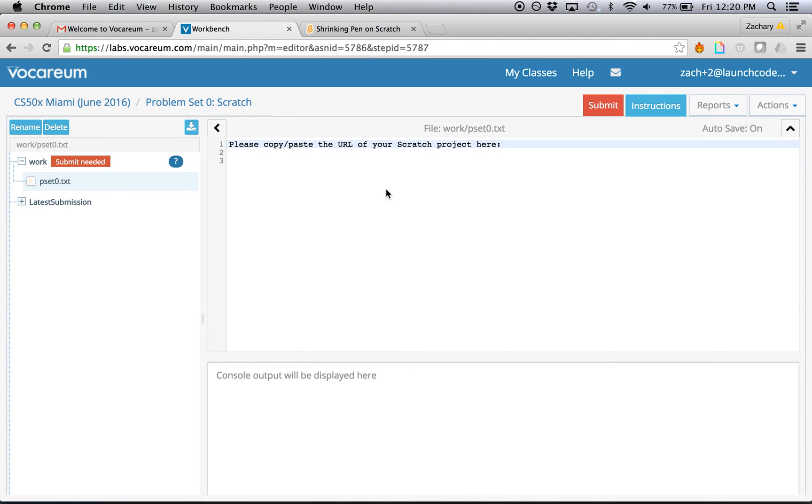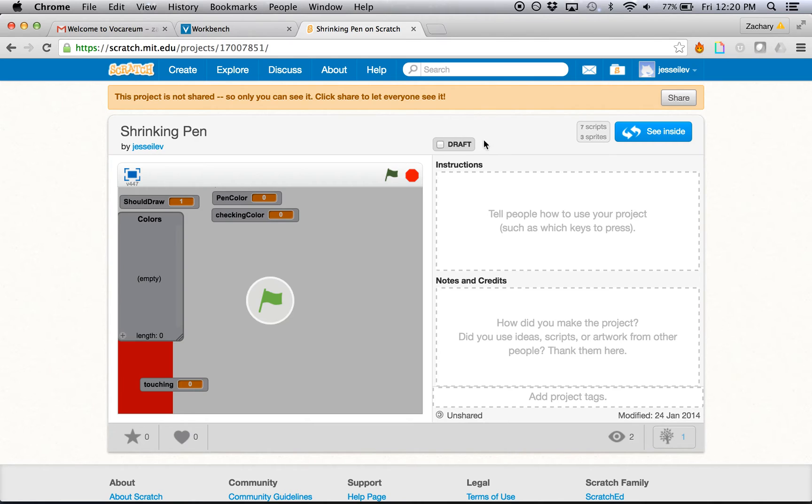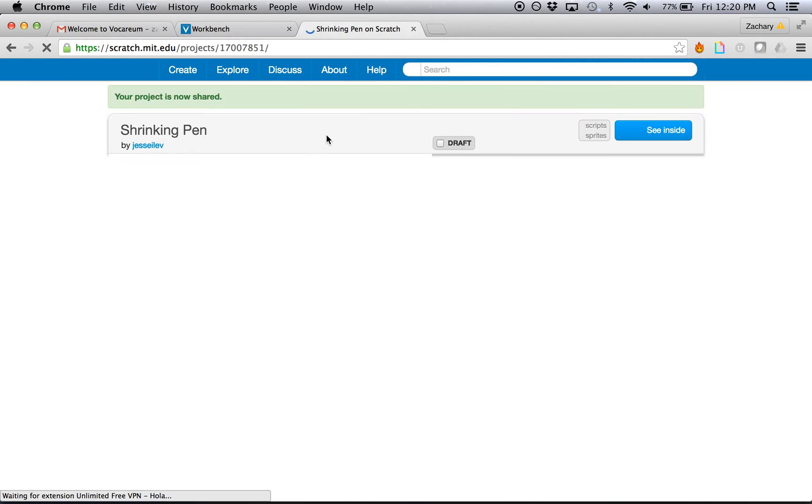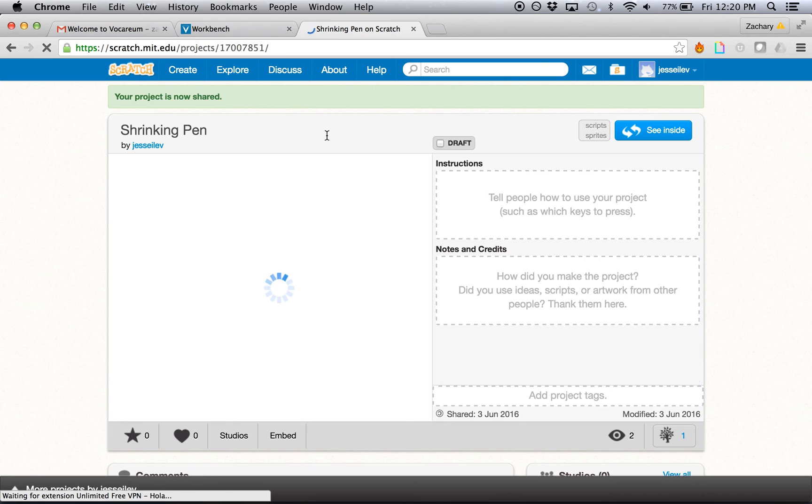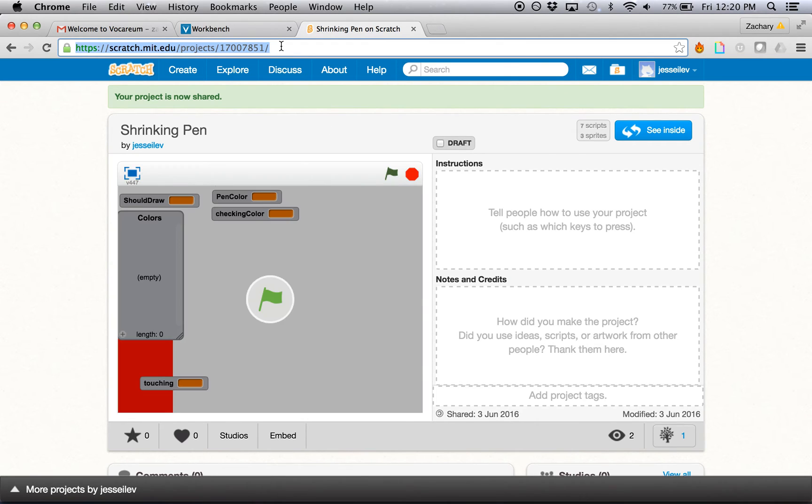So assuming you've already completed your scratch project, you can go over to that project in scratch. And remember, as stated in the problem set specifications, you want to make sure that you share your project so that the teaching fellows and anyone else can view it. So make sure you click share. When the project is shared, you can just copy the URL here.